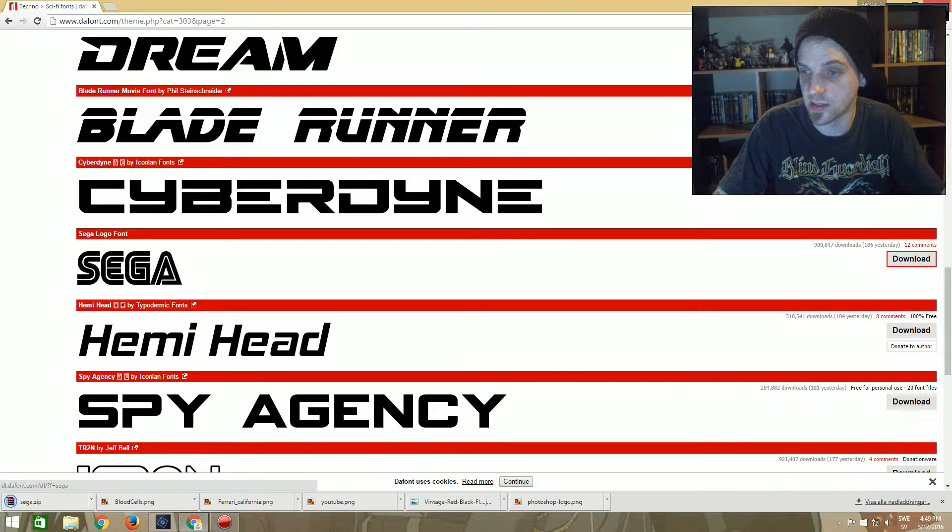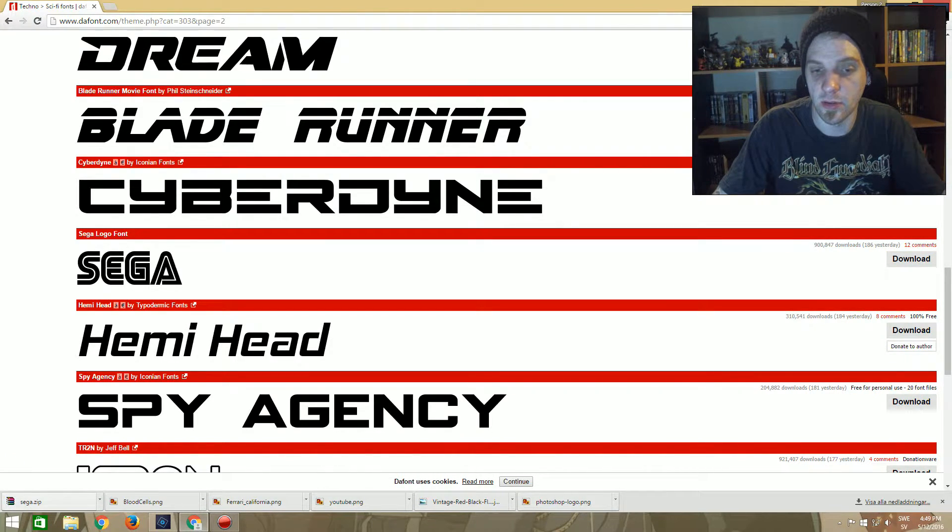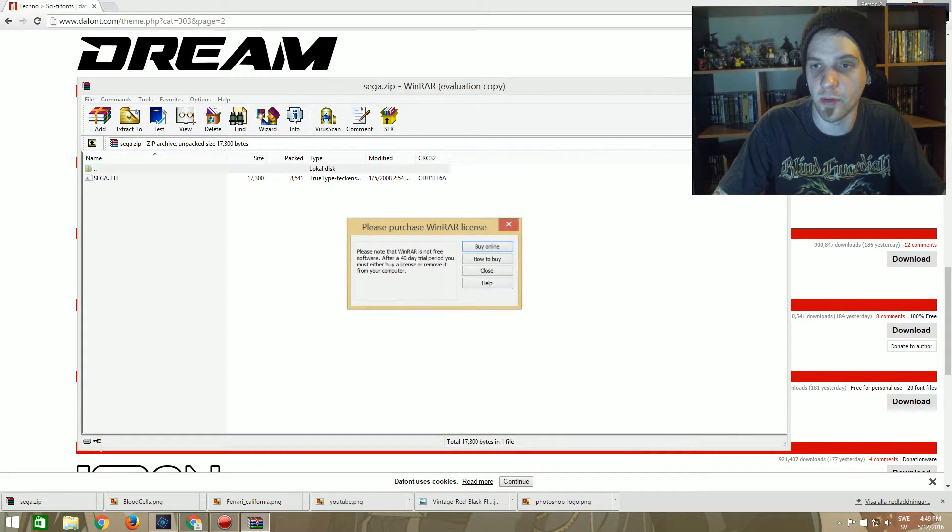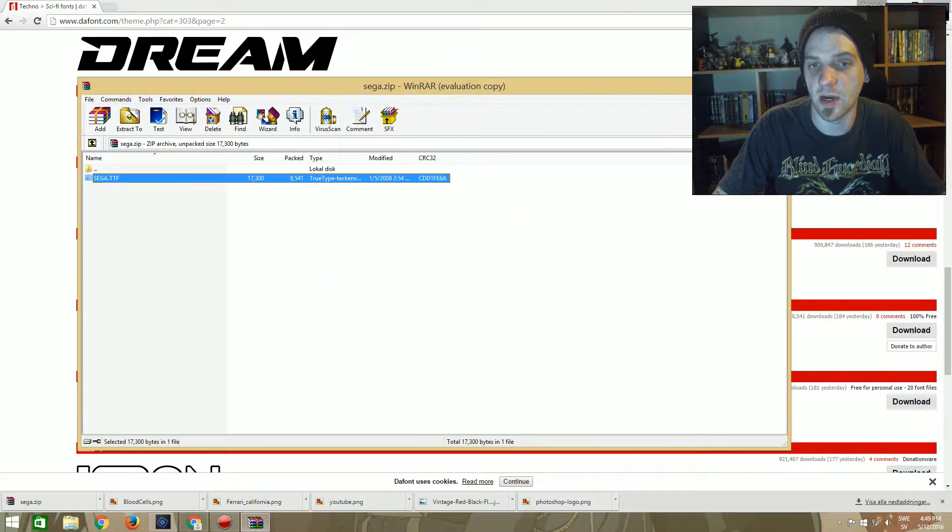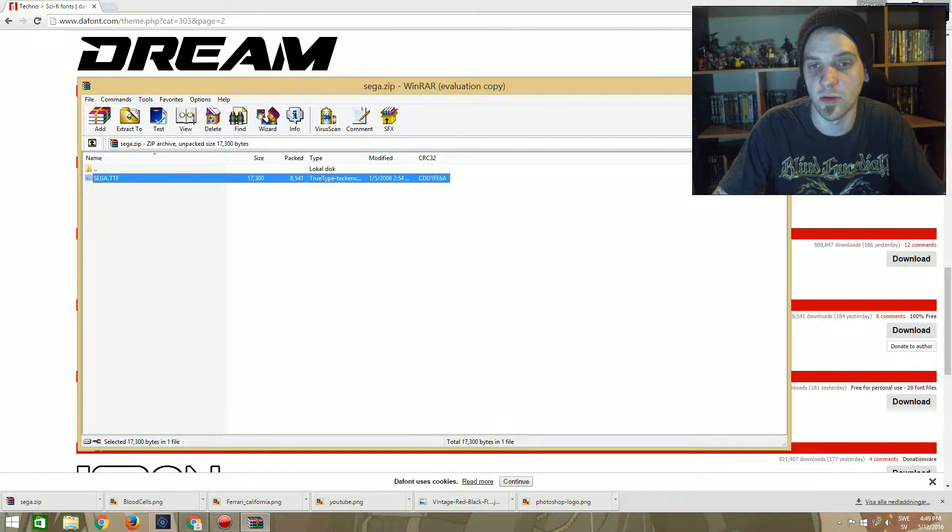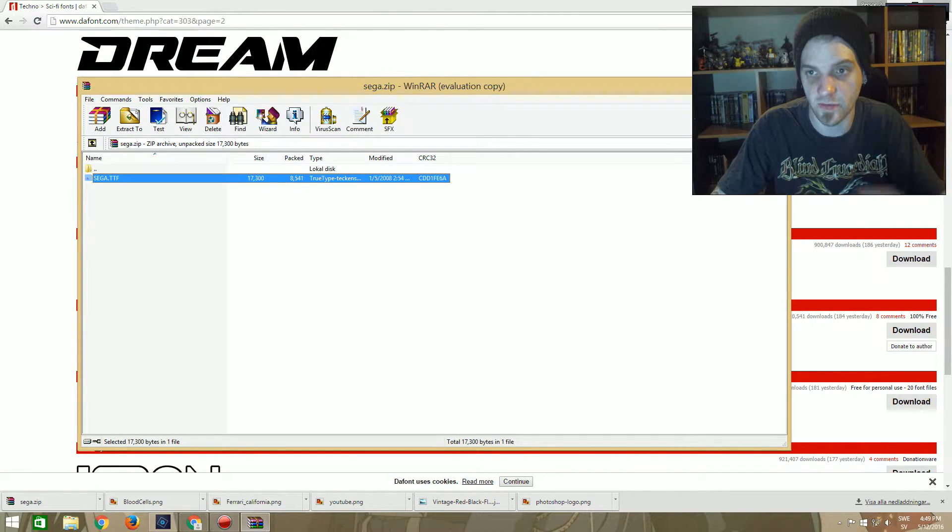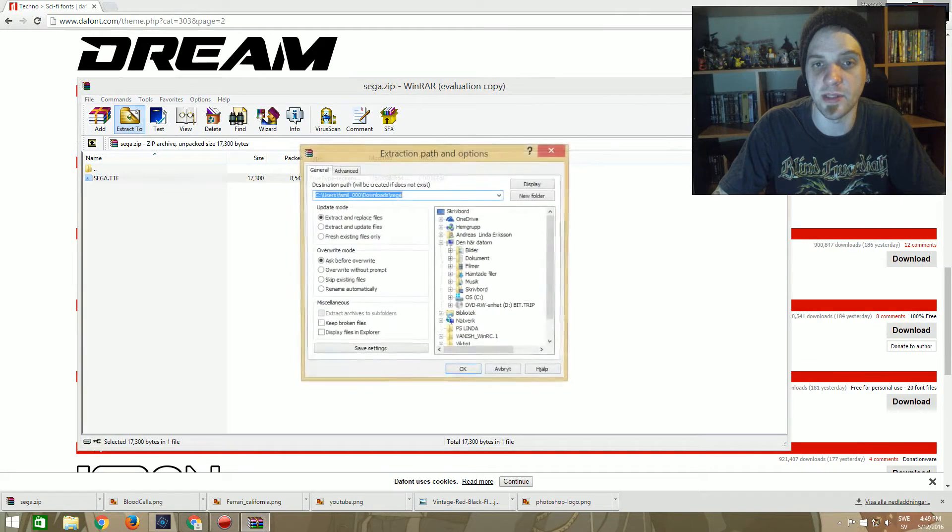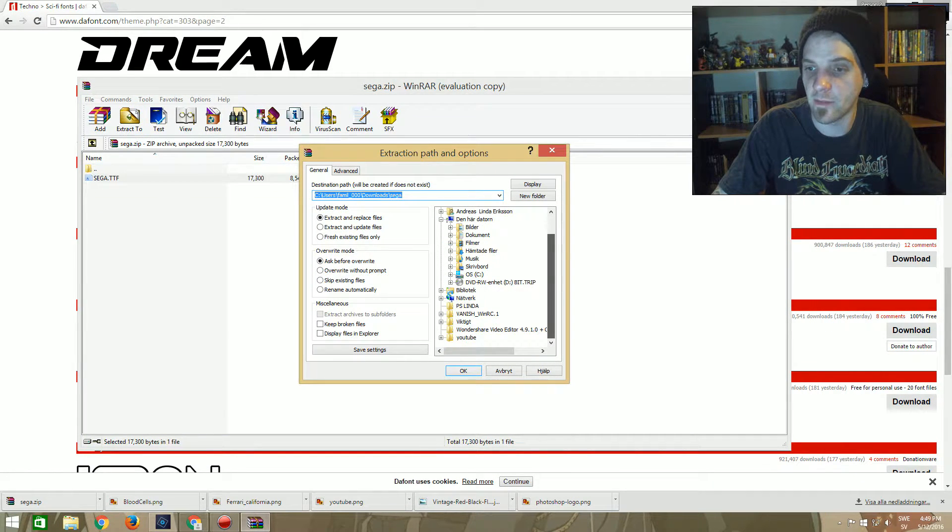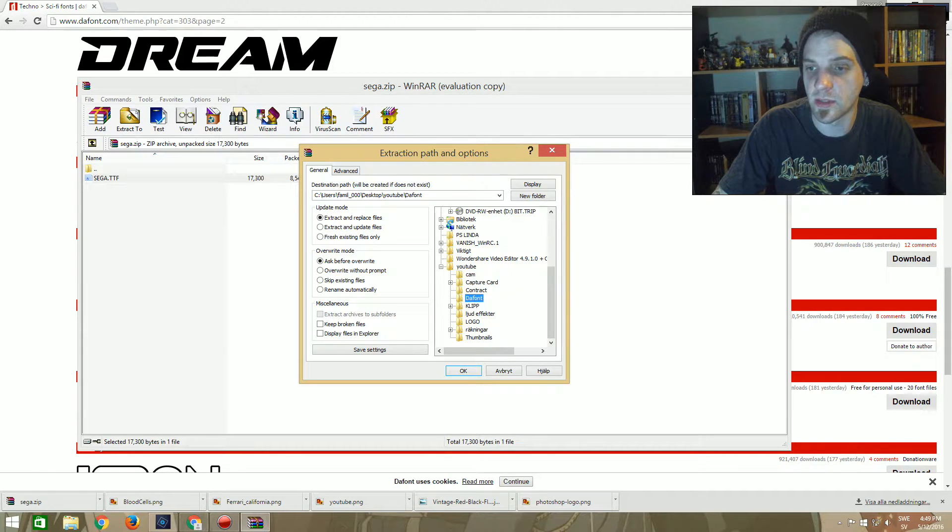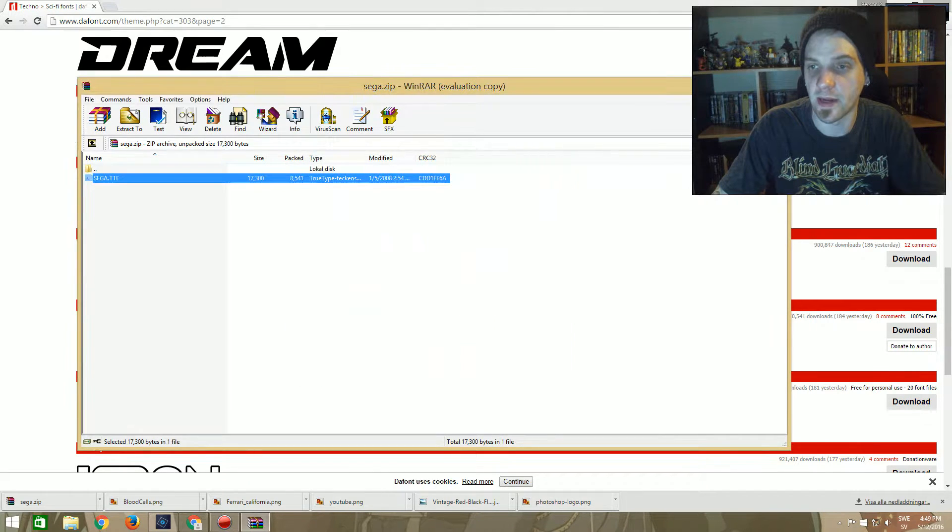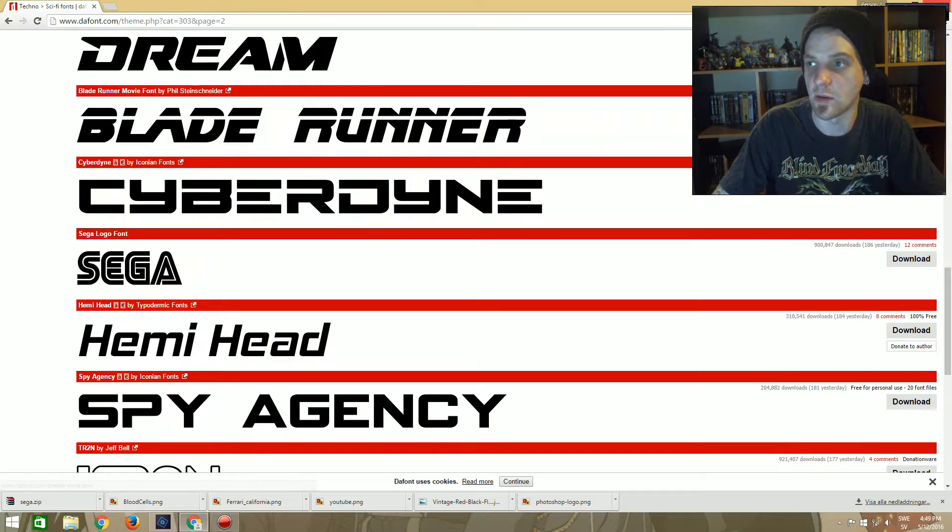So just press download and WinRAR should pop up. If you haven't got WinRAR, you can just download it for free at www.google.com. Just search for WinRAR or whatever and press extract to. And then I've made a special map for it so I can find it later. Just go into that, I've named it the font. Then we need to save it there.